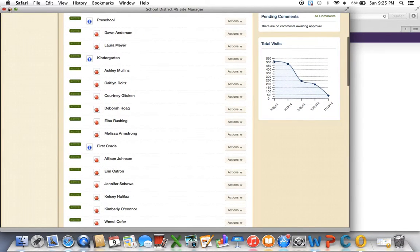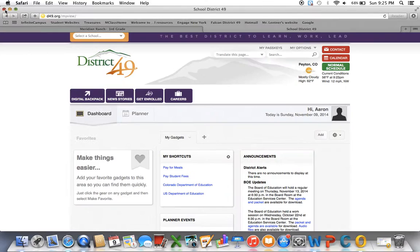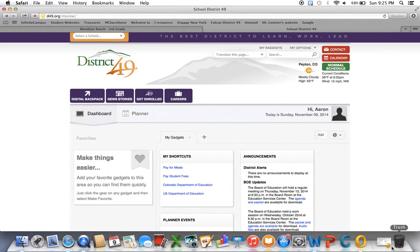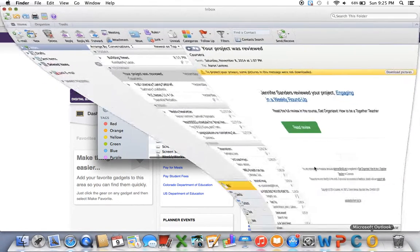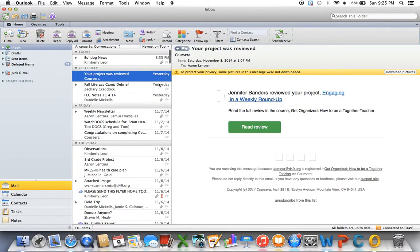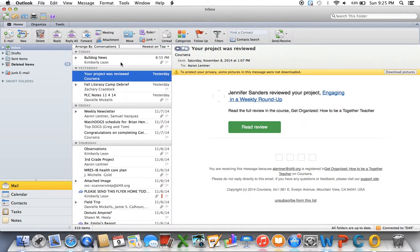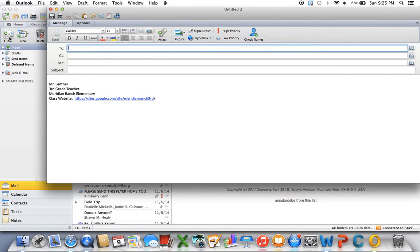All right, and then the other thing you'll probably want to do is go to your email. This is something you've probably done before, but a lot of people kind of forget how to do it, and that's when you send an email to have the signature part that's always there anytime you click an email, having it pop up there.